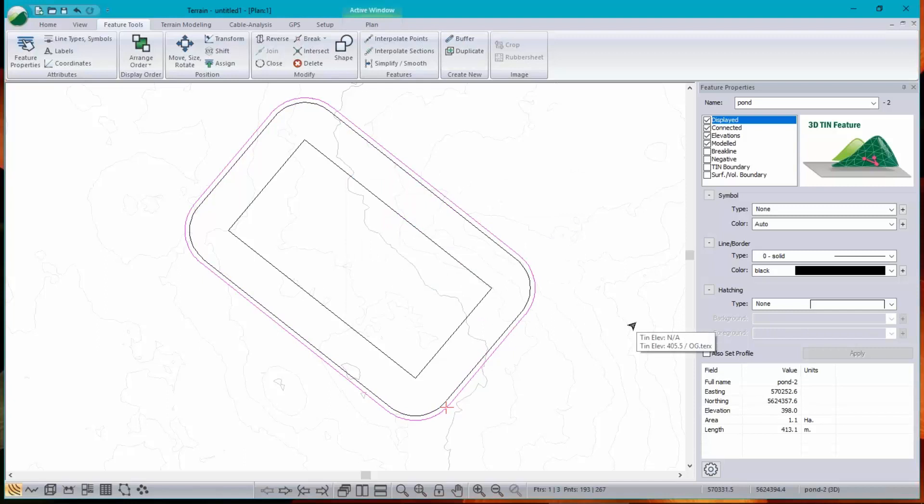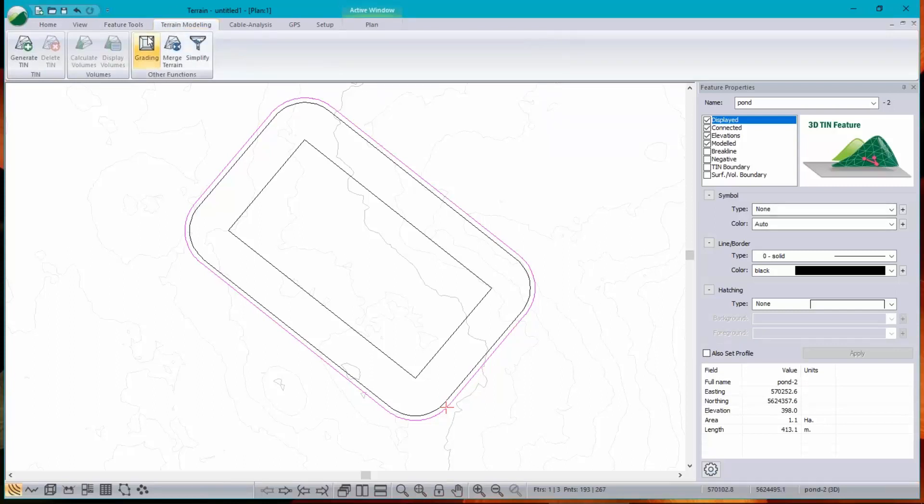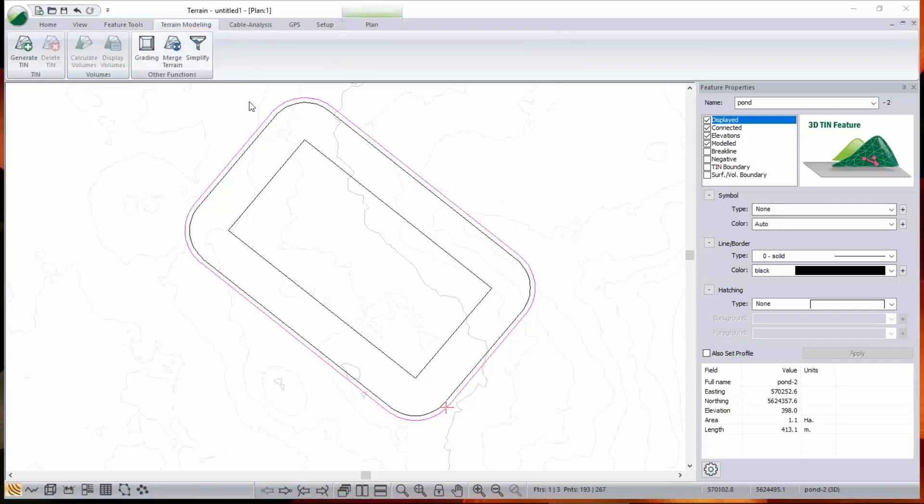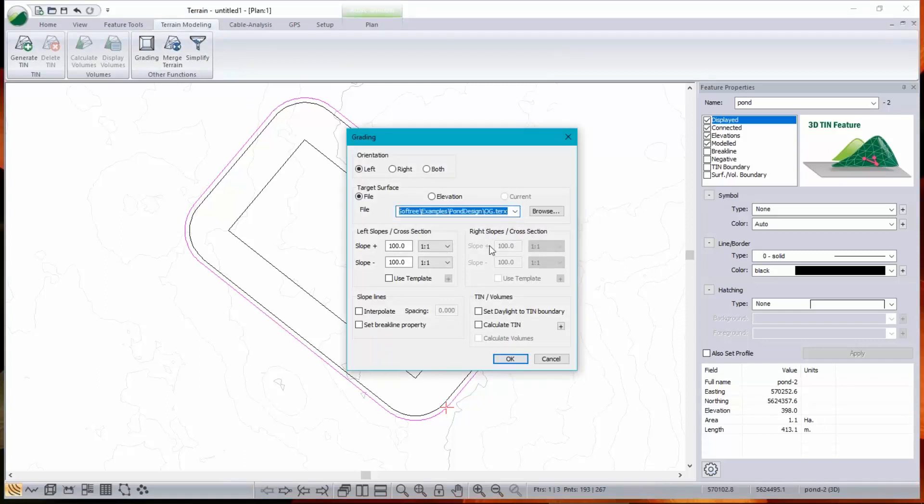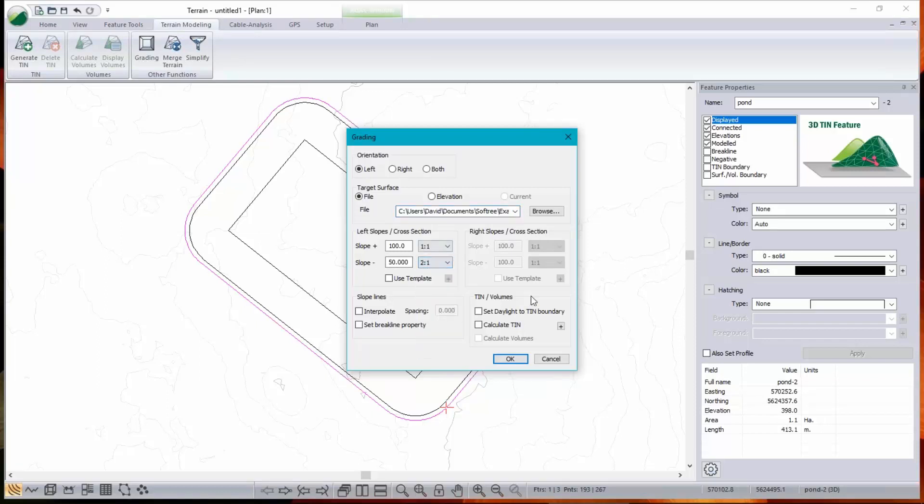Now, the outside of my berm needs to go down to the ground. So I'm going to grade it, terrain, modeling, grading. And again, I'm going to the left. I'm grading to the background file, which is the ground, the original ground. And I have to choose a slope. So it's going to be a negative slope of two to one. I don't really care about the positive slope. That's cut. We might have some cut. I'm going to leave that at a hundred percent.